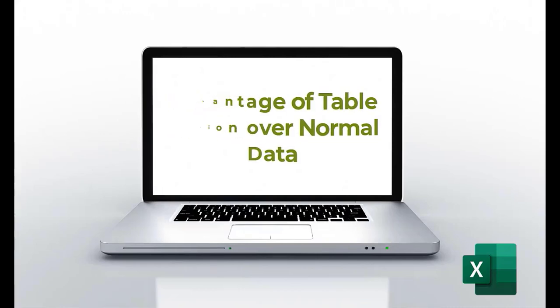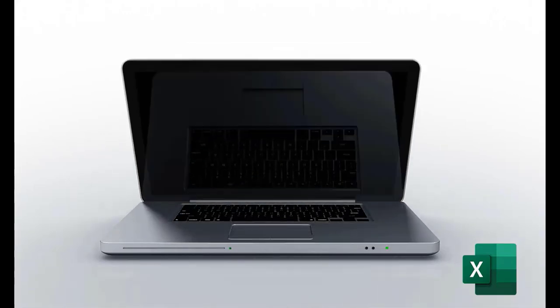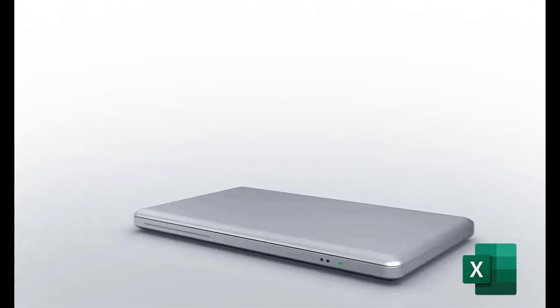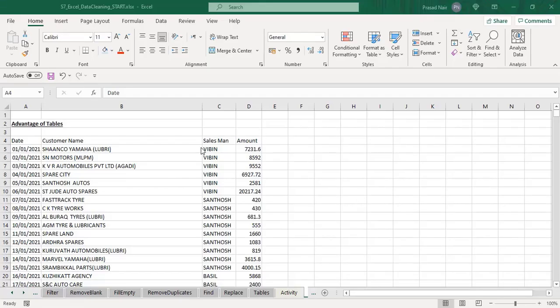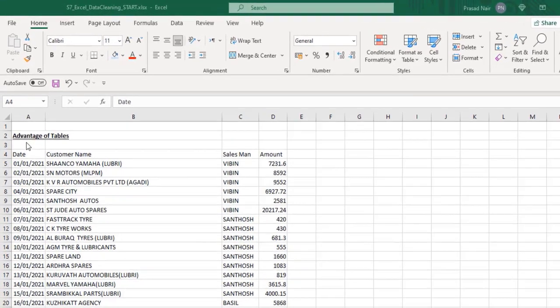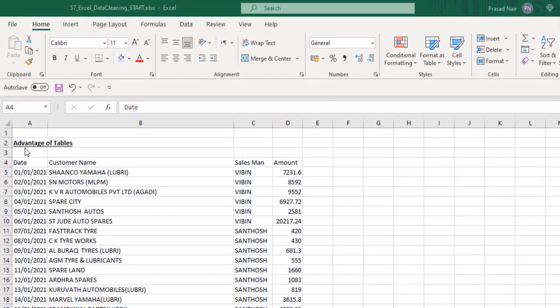Hello friends, welcome to Excel Skill Corner. The topic of this video is advantages of the table option over normal Excel sheet data.